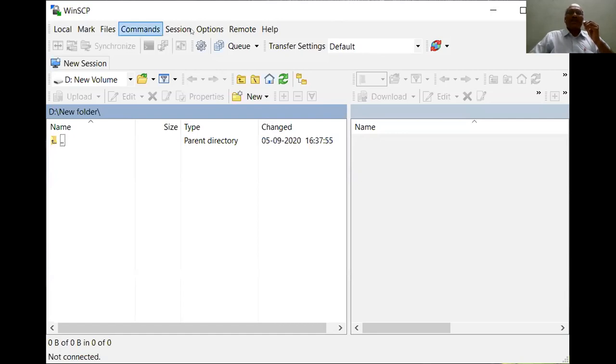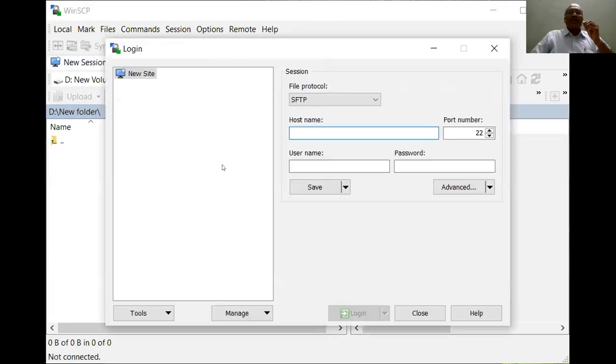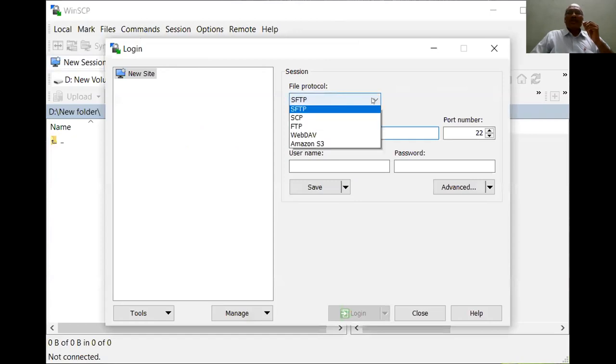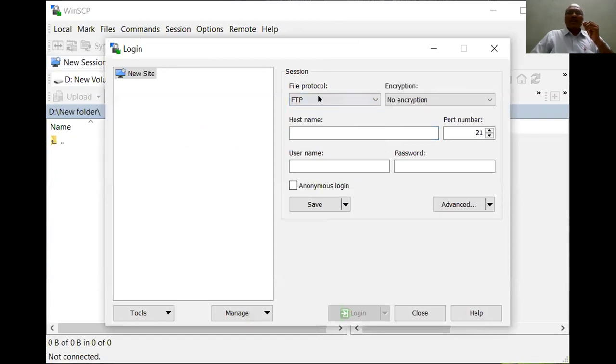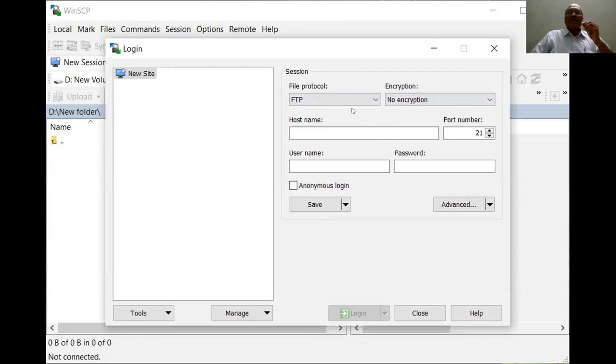Now let us connect to the remote server using FTP. Here I am selecting the FTP protocol and by default it implies that it is no encryption, that's what it is - unsecured data communication happens between the client and the server. The FTP protocol runs on port number 21.